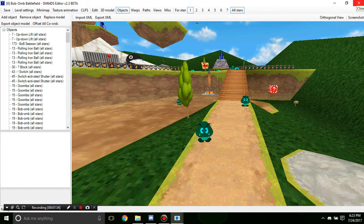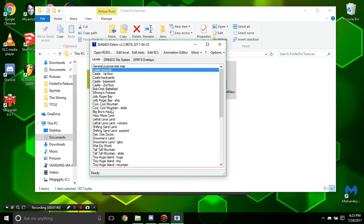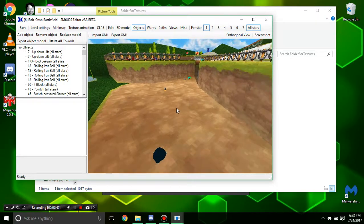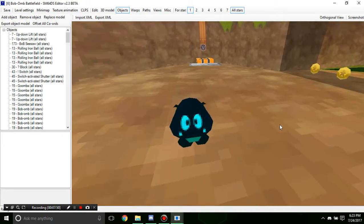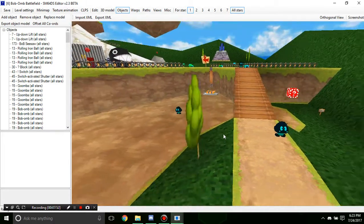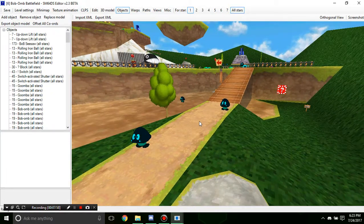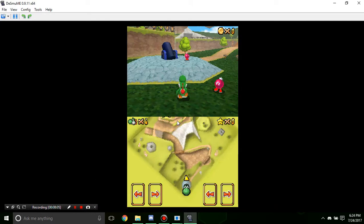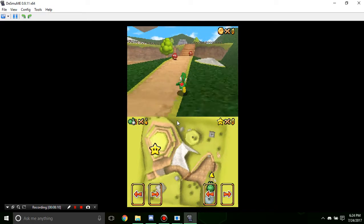X out of that and x out of this as well, then reload the level. The editor sometimes goofs up on how objects should look. Let's go into the emulator and see how they actually look in game. We're in Bob-omb Battlefield — and you can see the Goombas are now red.